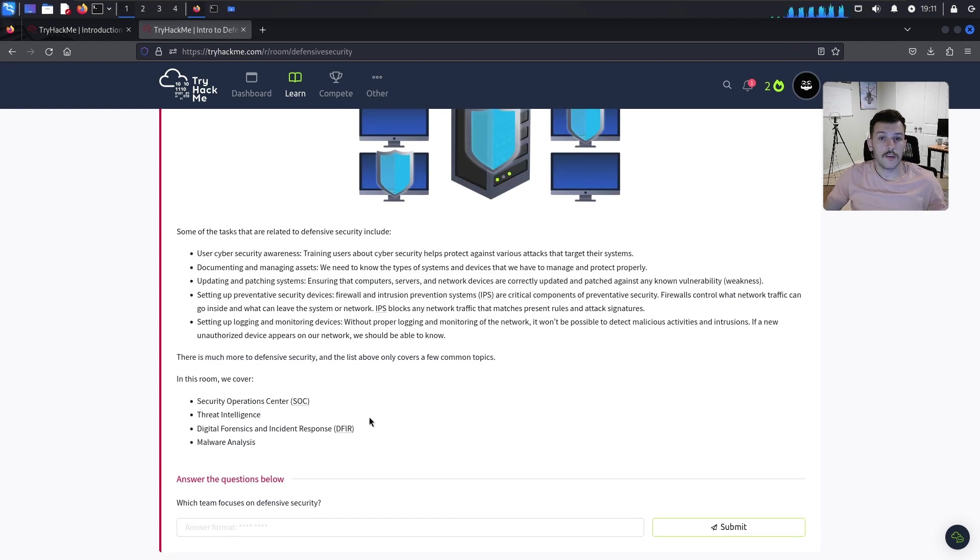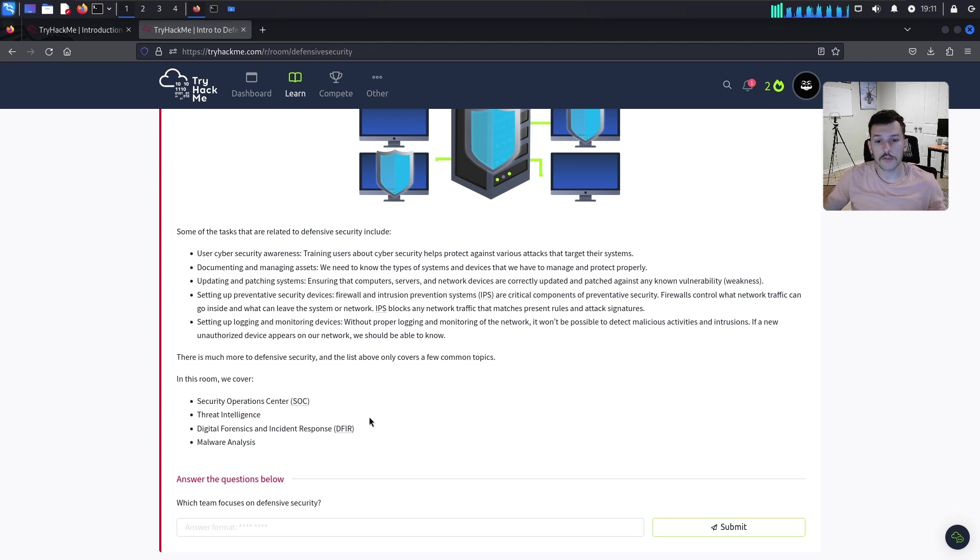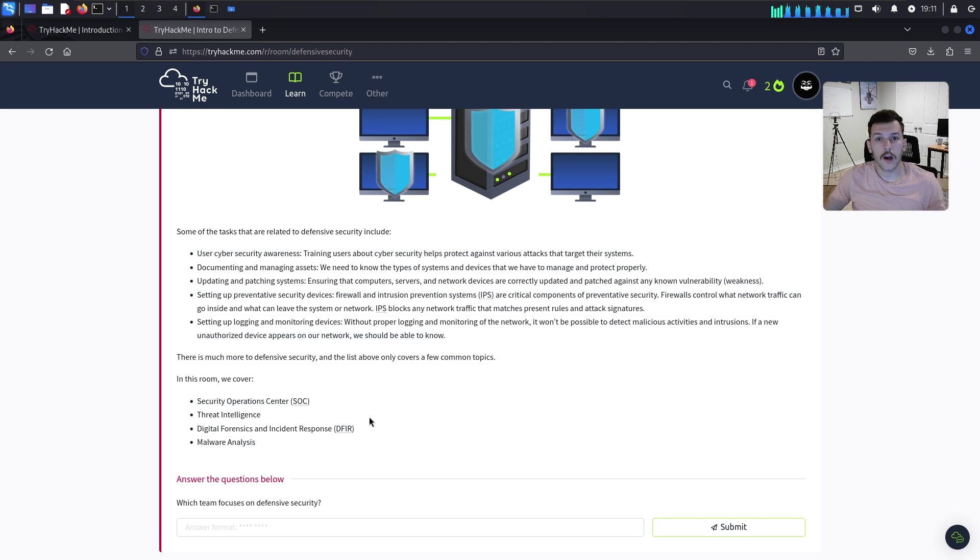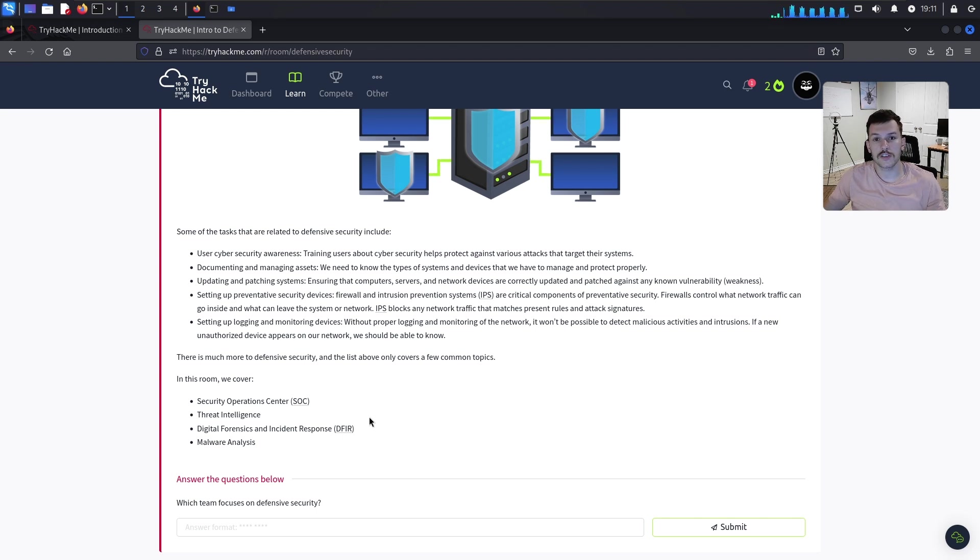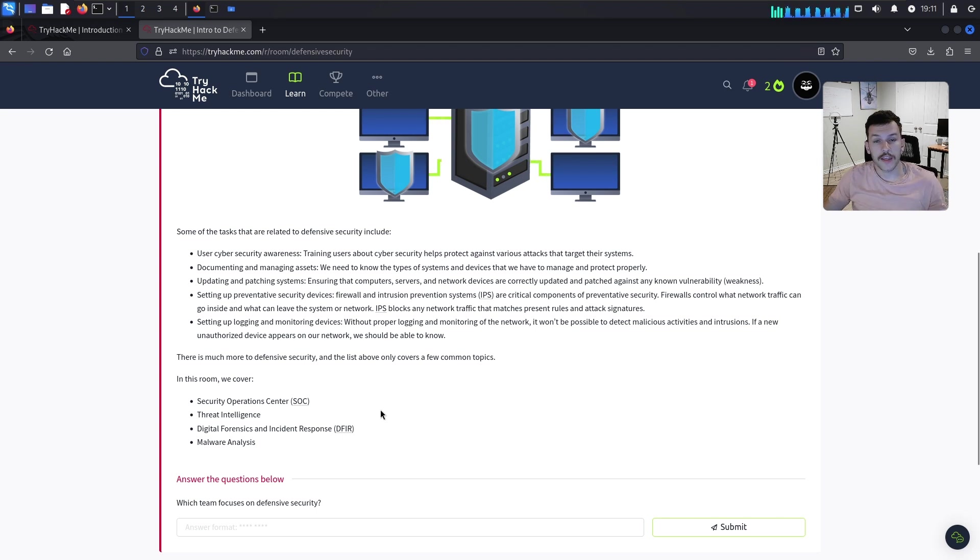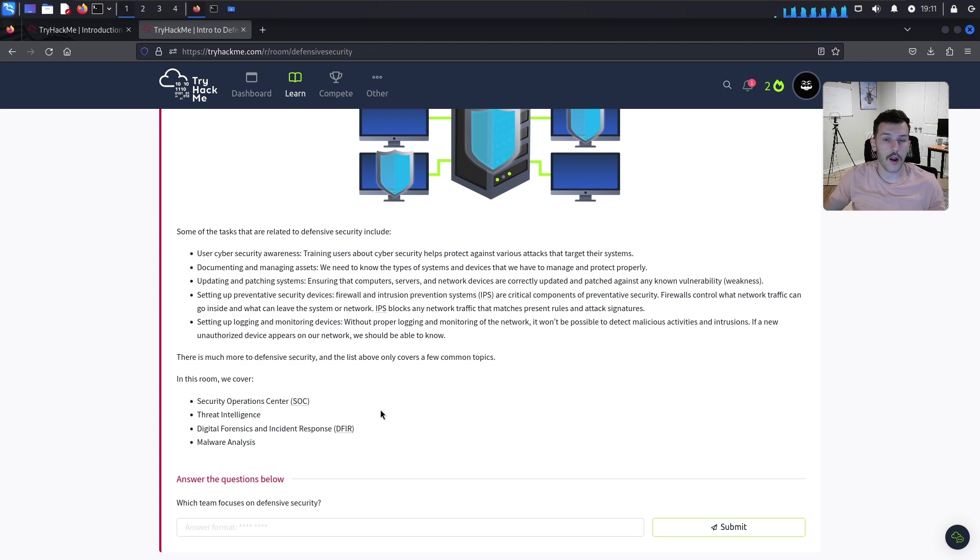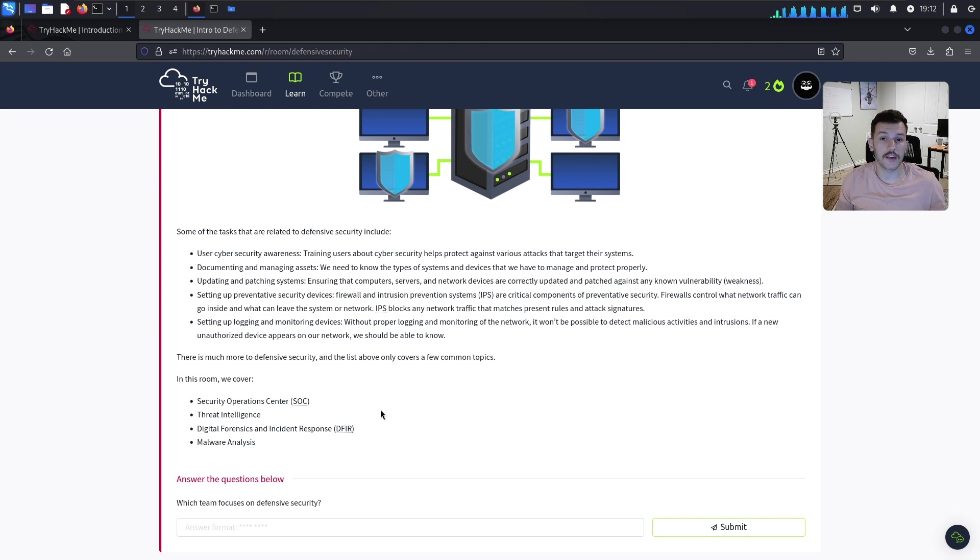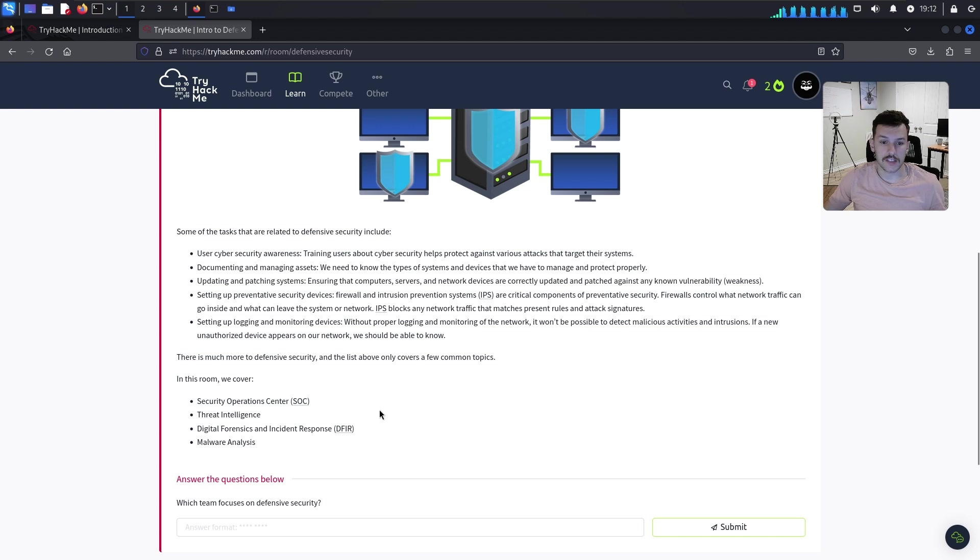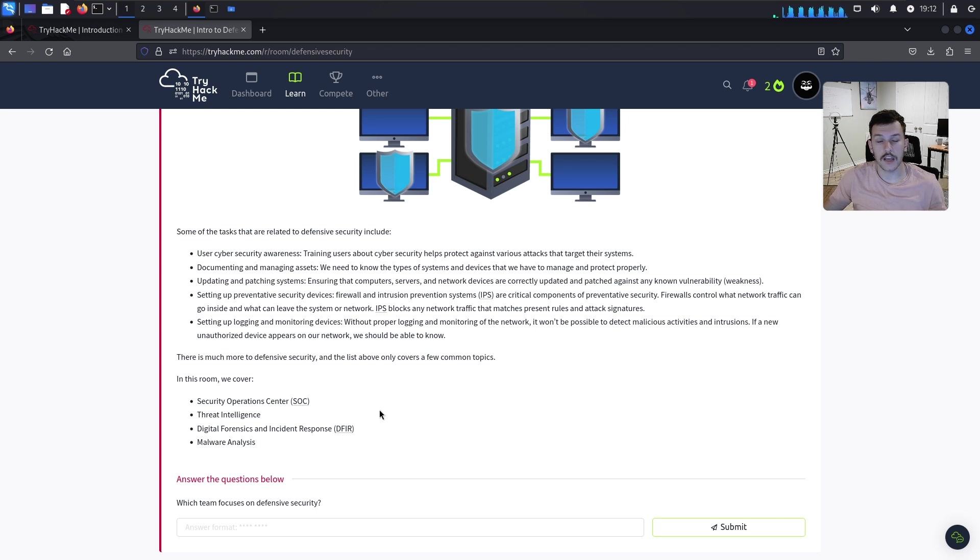Some tasks related to defensive security include user cybersecurity awareness, training users to identify phishing attempts. Documenting and managing assets - we need to know the types of systems and devices that you need to manage and protect properly. Updating and patching systems against known vulnerabilities.